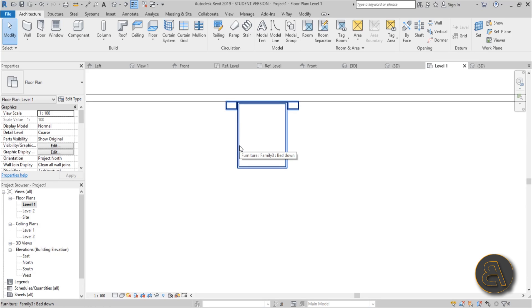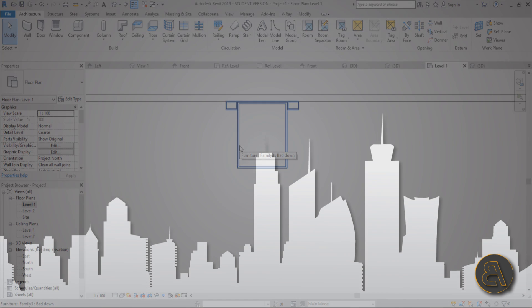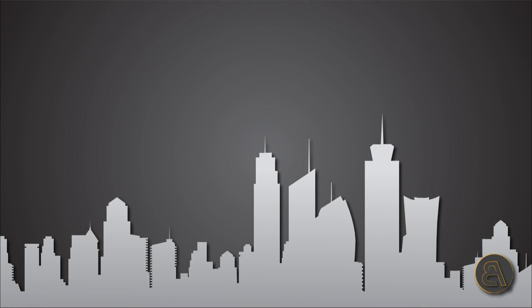That's pretty much it for this Murphy bed tutorial. Thank you for watching — please subscribe, like, and share this video. If you want to download this Murphy bed family as well as the whole studio apartment project, check out my Patreon, first link in the description. I'll see you tomorrow.